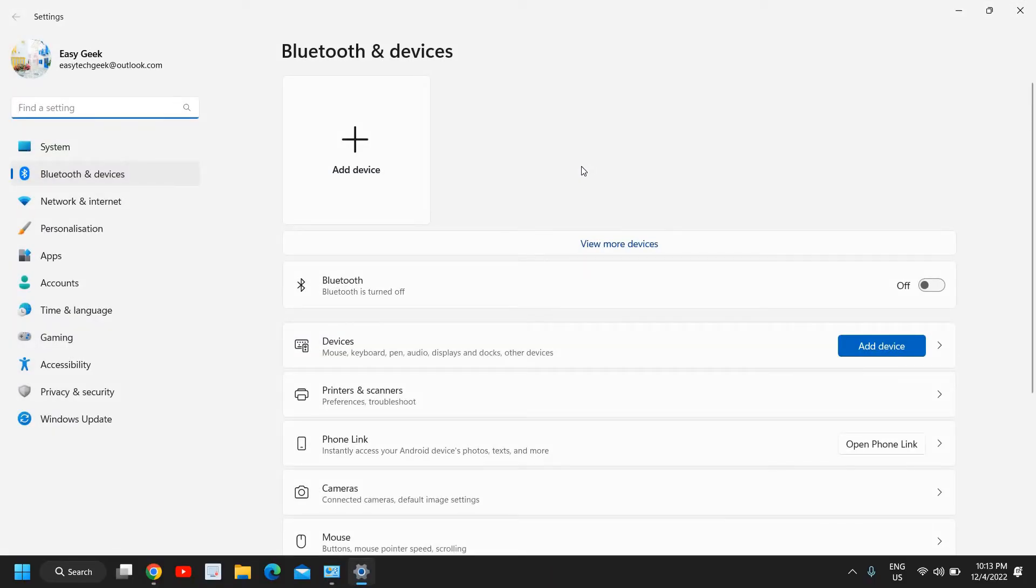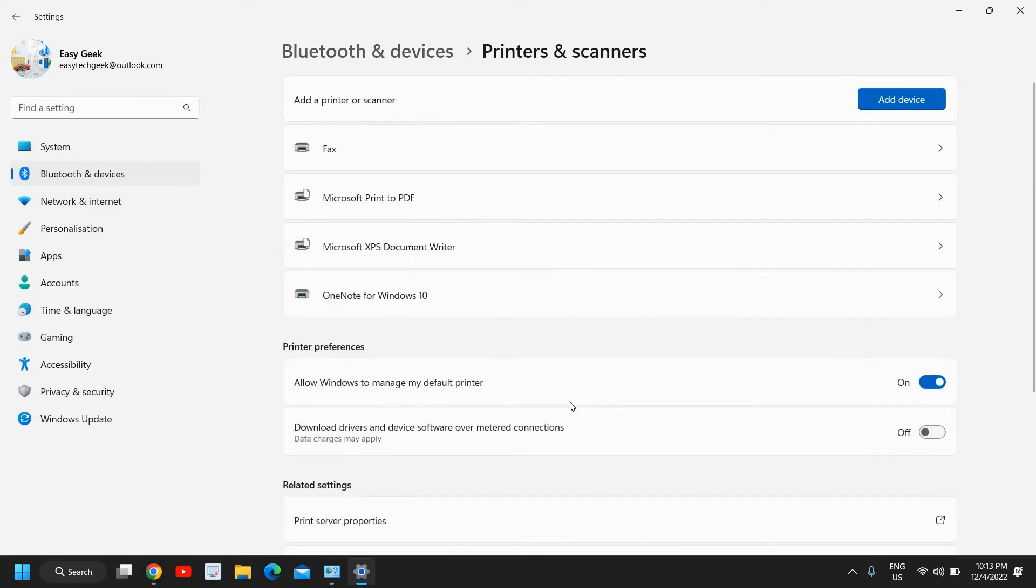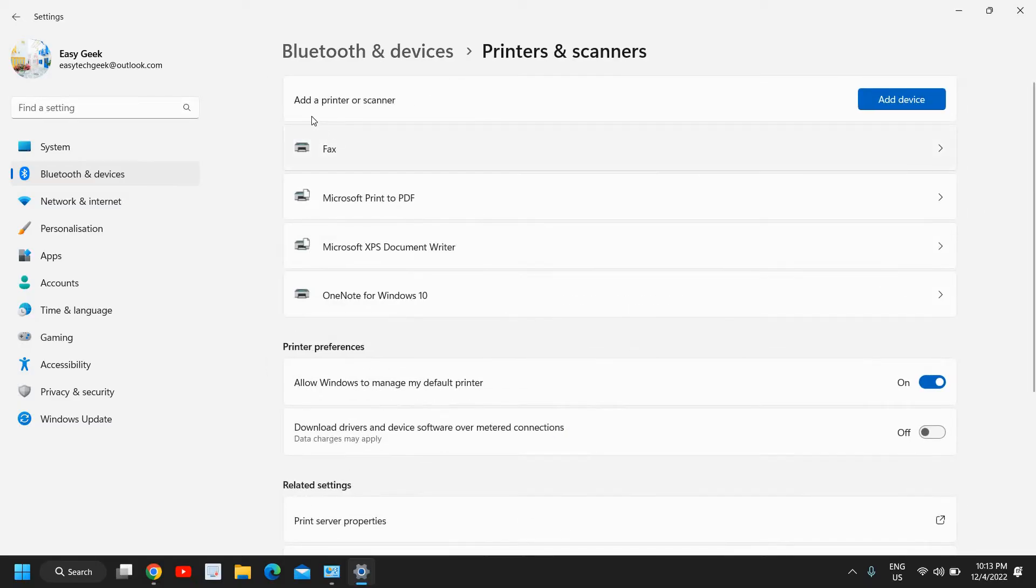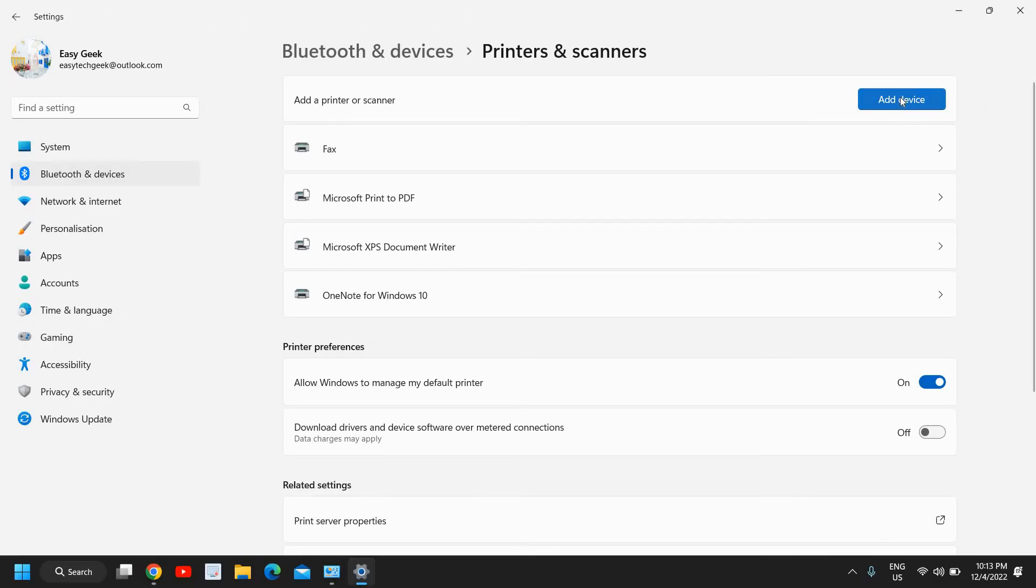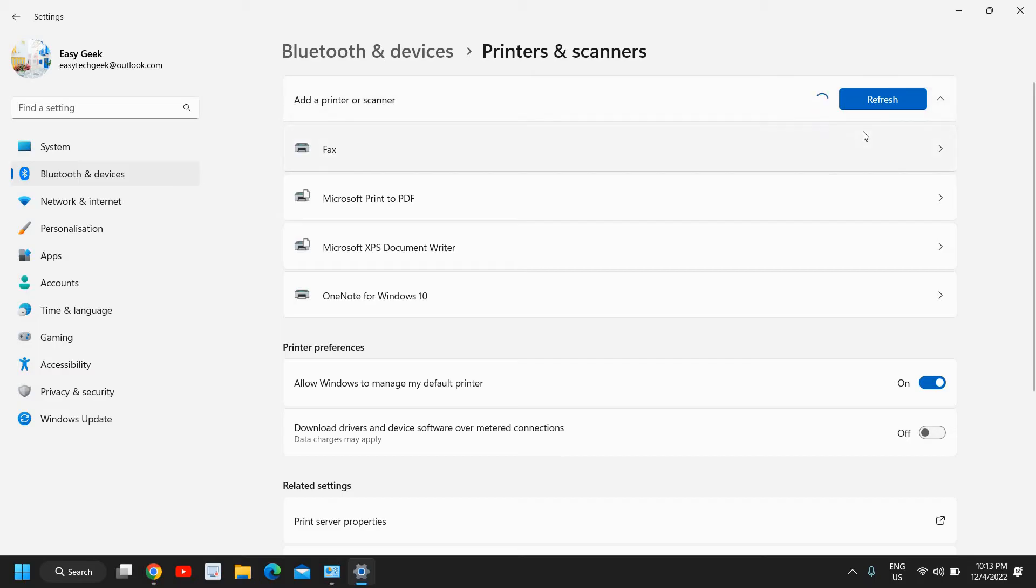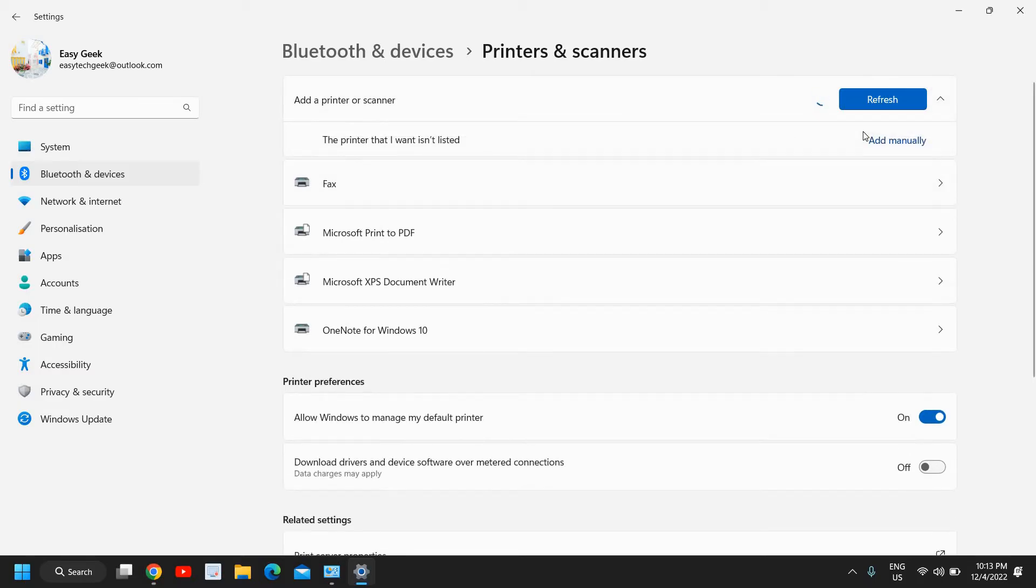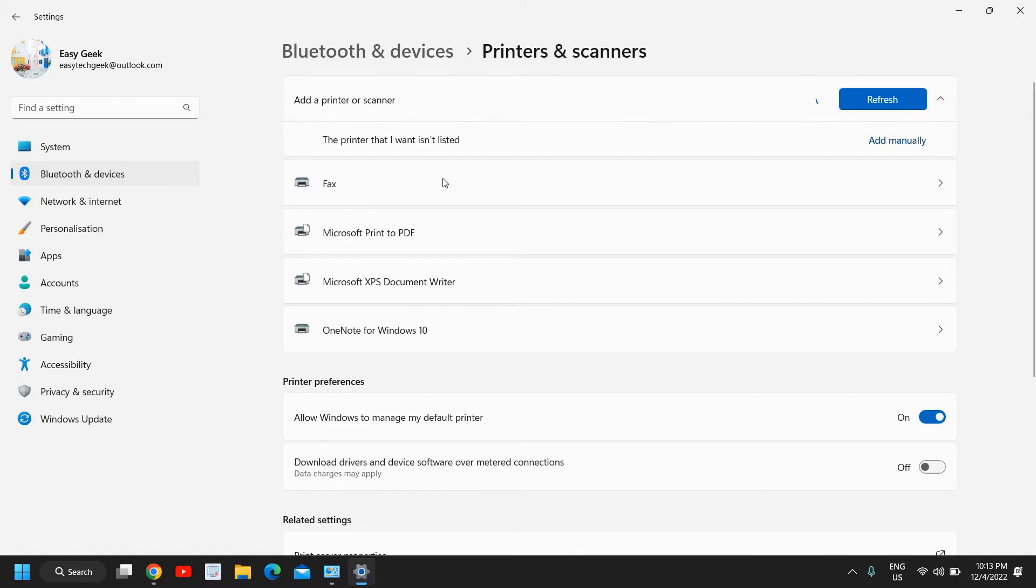Very soon a new window will appear like this and here we have add a device and we have this printer and scanner. I will click on that and then we get an option add a printer or scanner. I will click on add device and the moment I do it, it will start refreshing and it will start looking for the network printer if you have in your network.